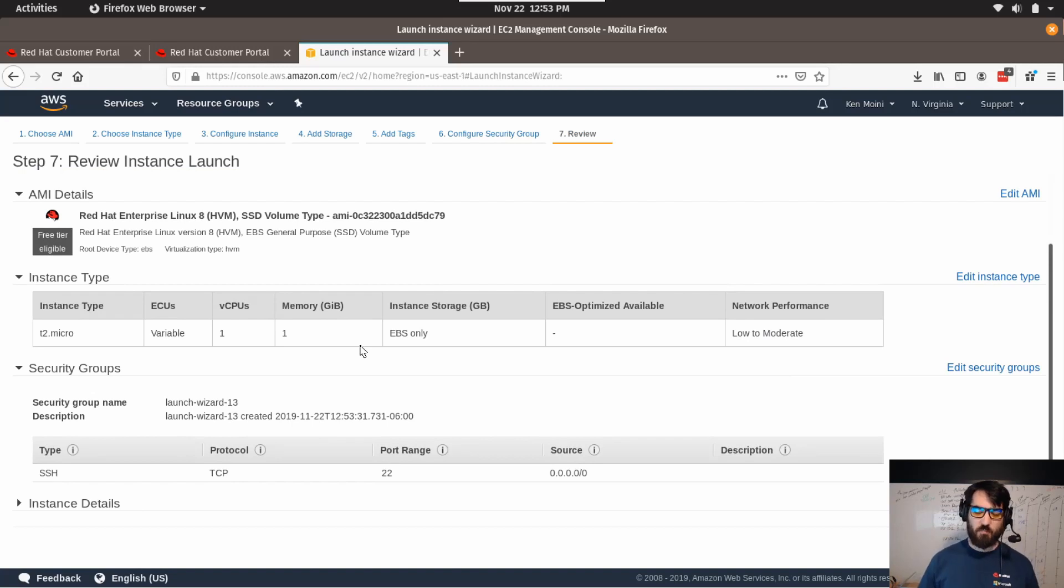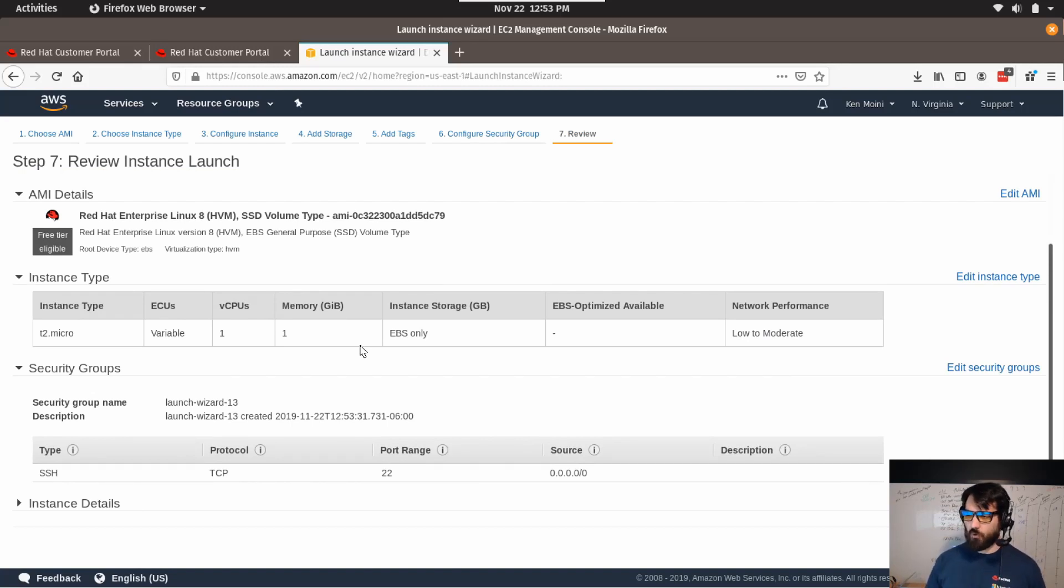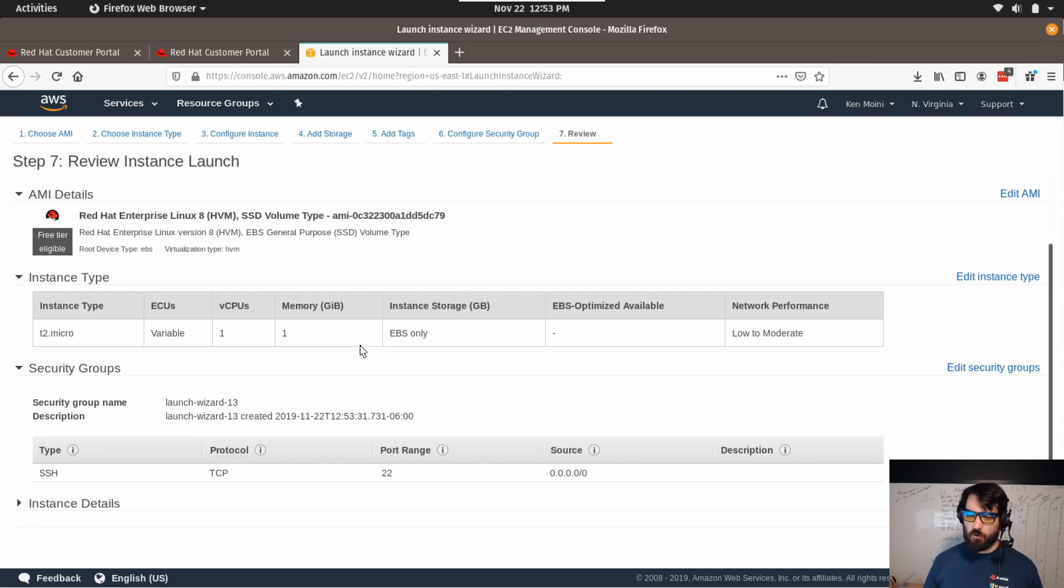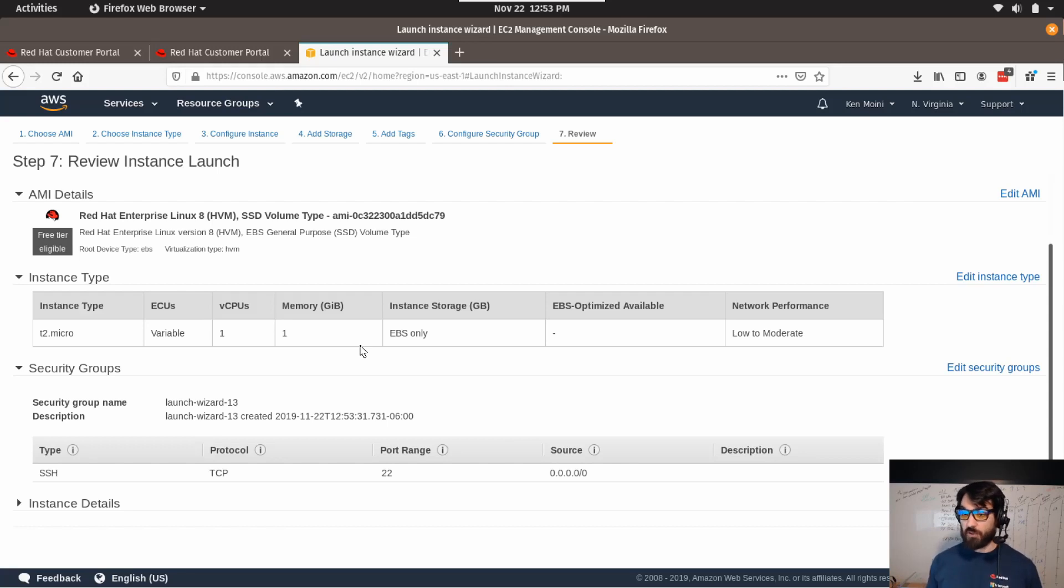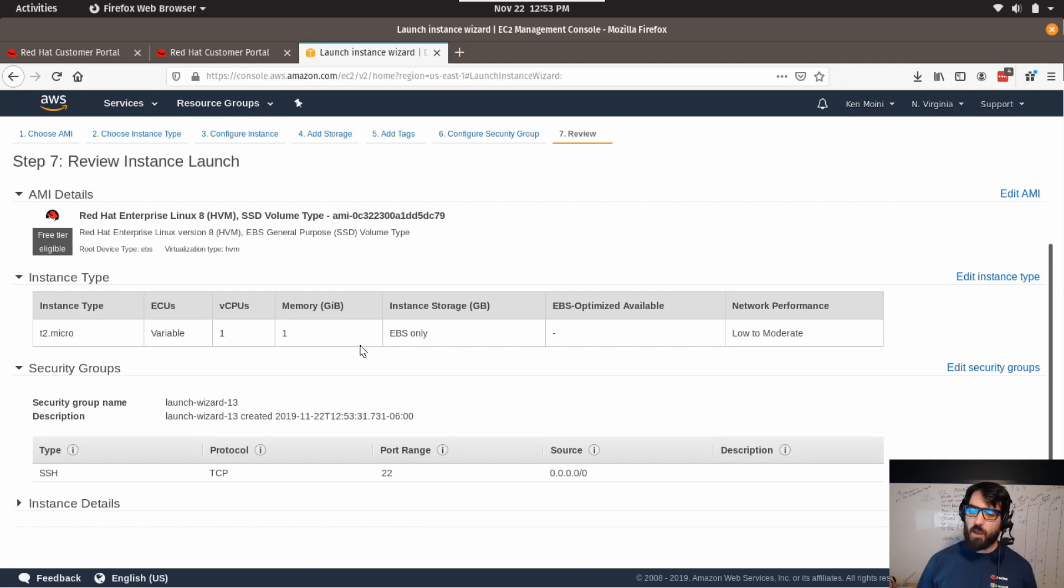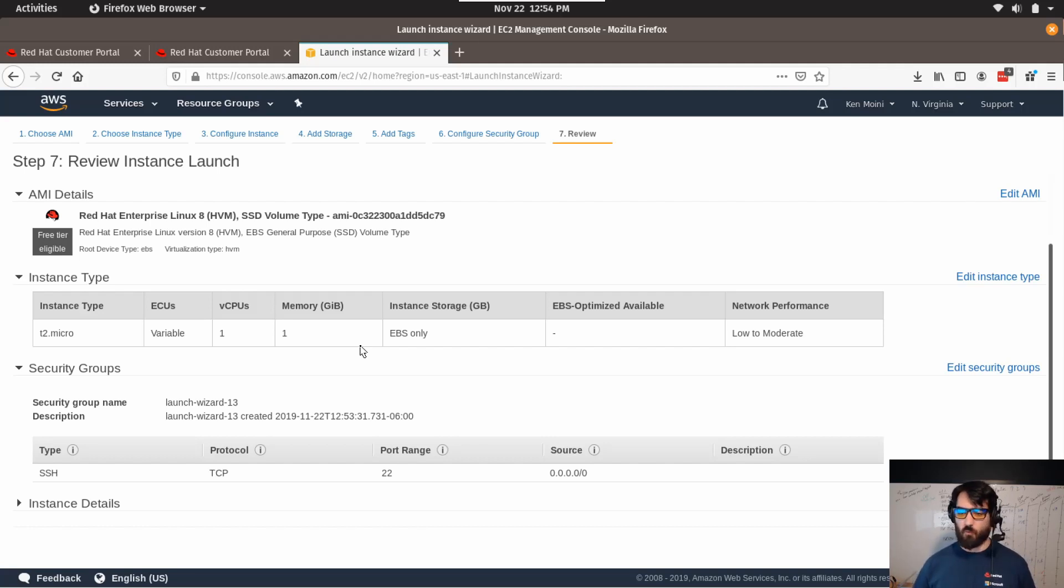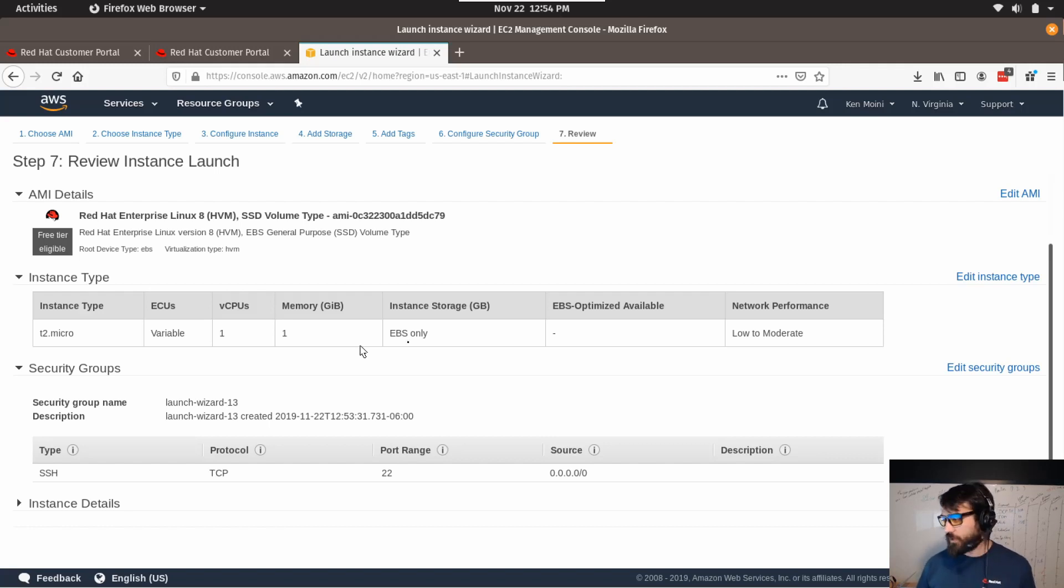Now this is great for testing things on RHEL and ephemeral instances where I will deploy this and tear it down and don't want to go through the whole subscription process and talk to Red Hat for a subscription for a workload that'll only last a few days to weeks or a couple months.